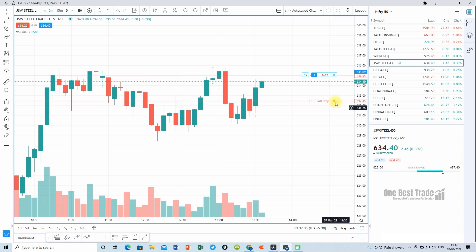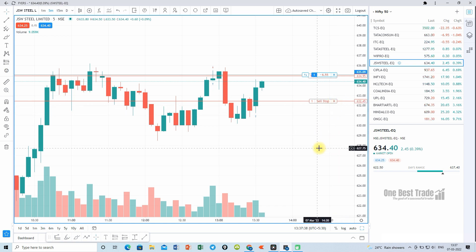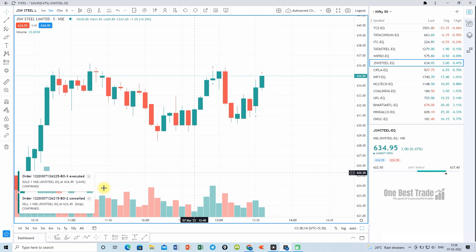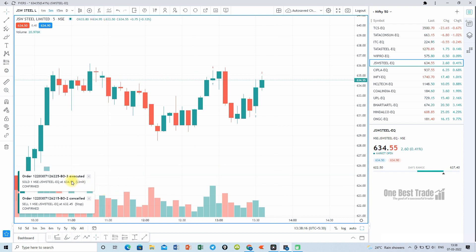If you want to close the position in a bracket order, you can either cancel your target order or stop loss order, or go to the position tab and close the position. Once the target is hit, the stop loss gets cancelled automatically and you will find the confirmation message.